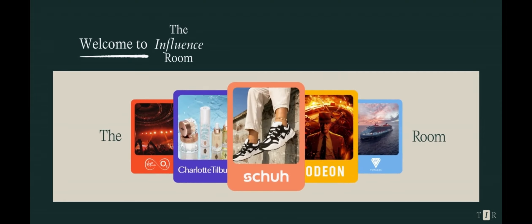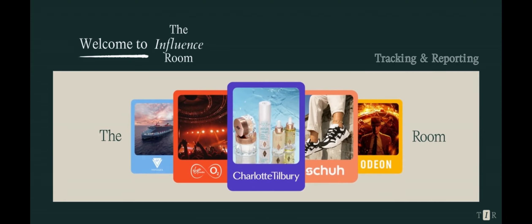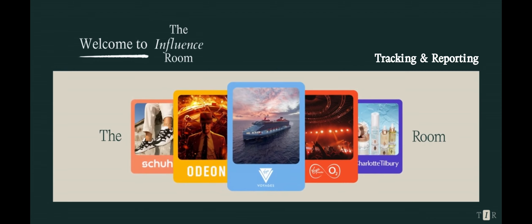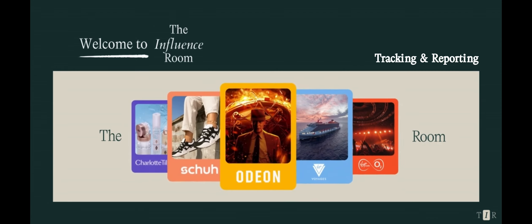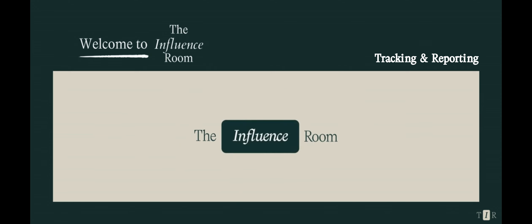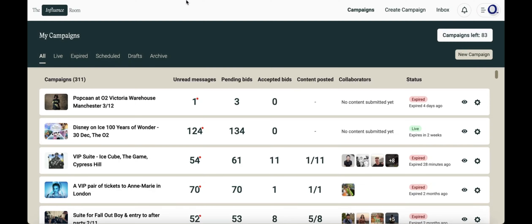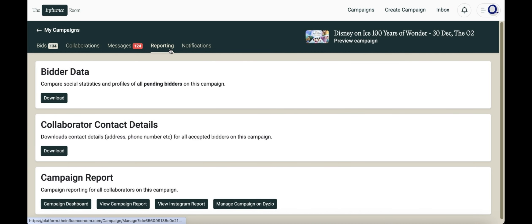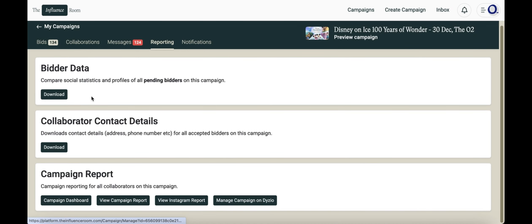Now that you've created your opportunity and accepted those you want to work with, we can look at the opportunity reporting. In order to access your reports, click into the specific campaign and select Reporting at the top of the page. From this tab you can access all of your campaign data.